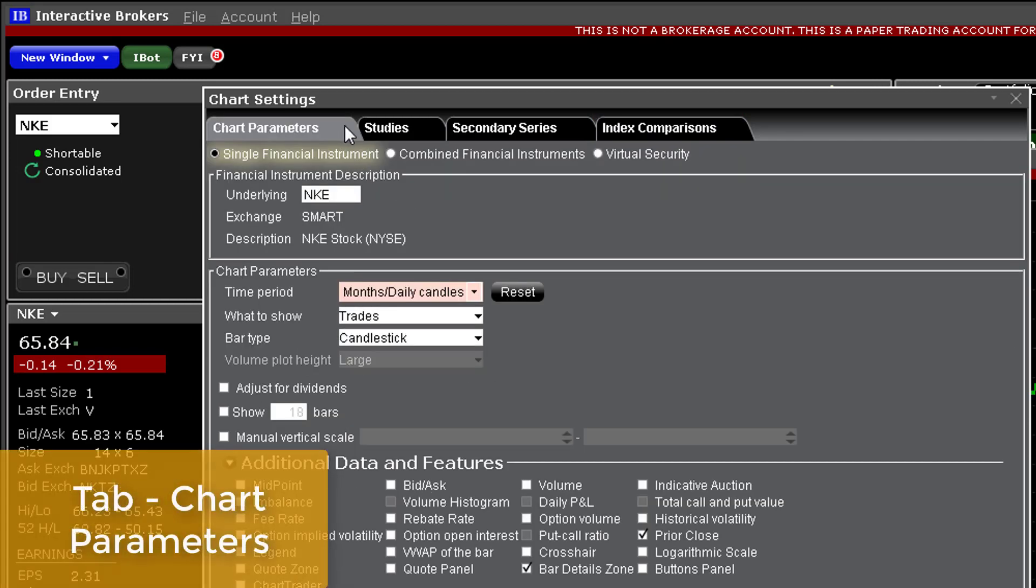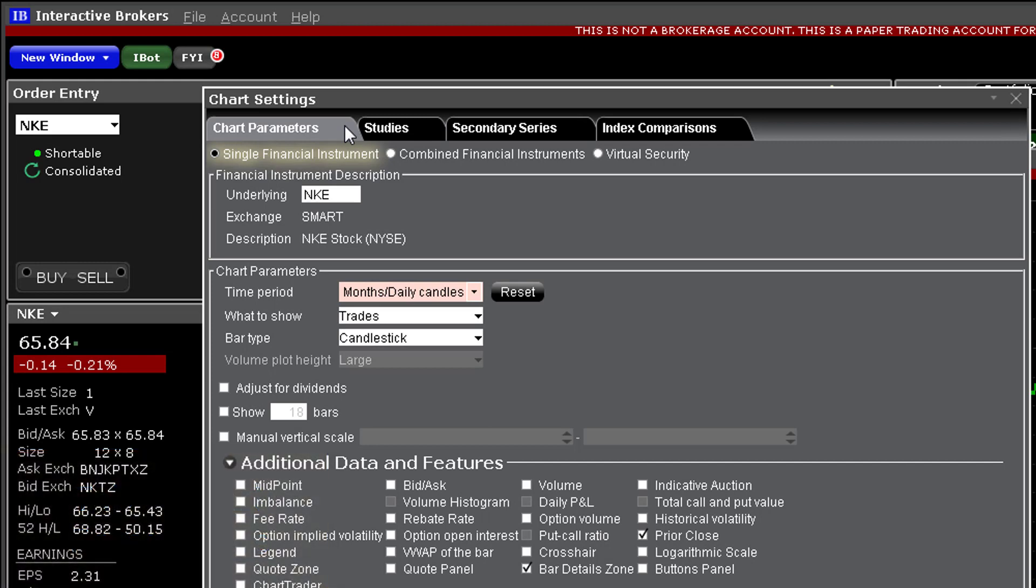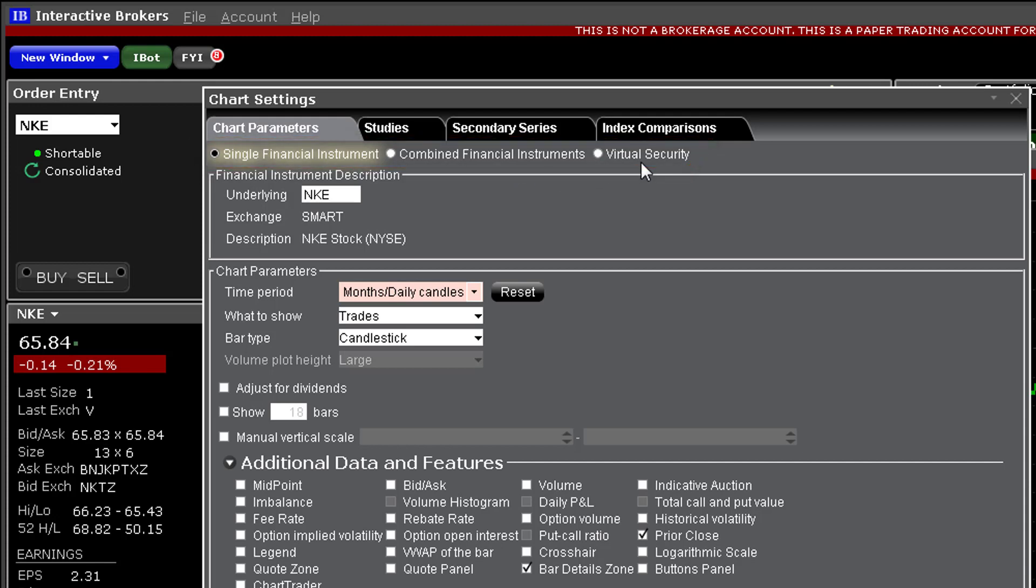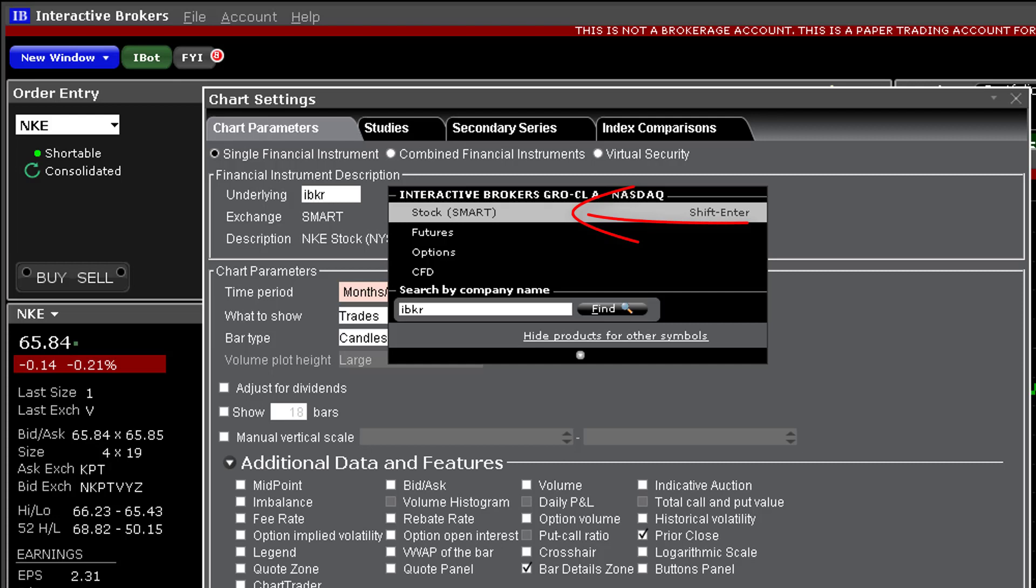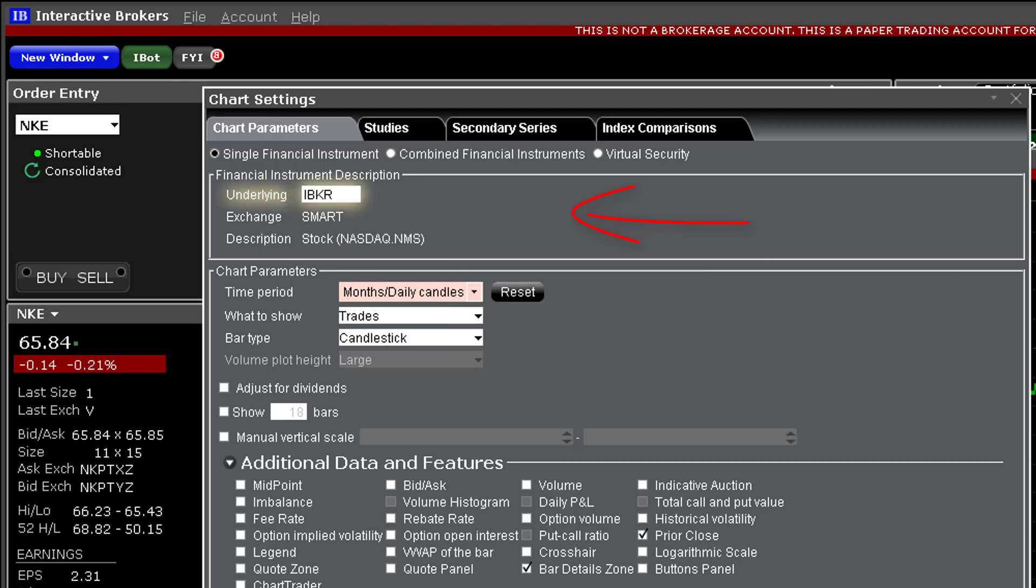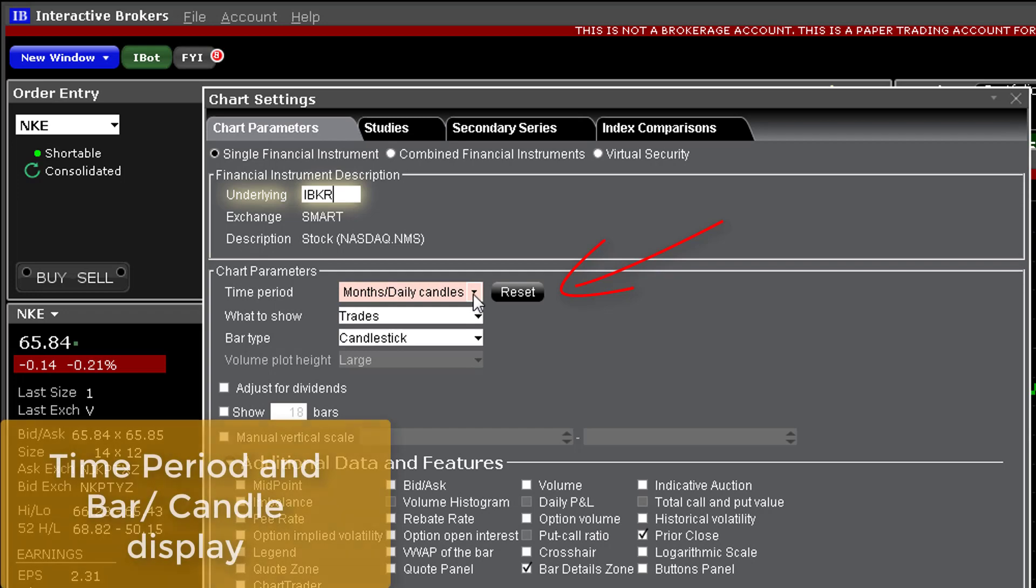Most of the time people want to look at a single security so let's use this as a starting point on the chart parameters tab. You will notice across the top of this panel beneath the four tabs are three buttons to display either a single financial instrument, combined financial instruments or virtual securities. An example of this might be the quotient of two competing stocks. For a single ticker if the underlying entry field is not already populated you can do so here. Select stock and smart for destination.